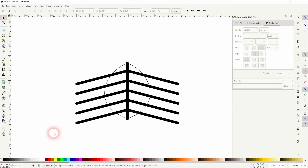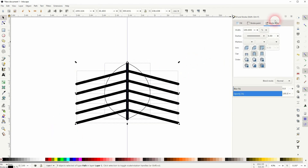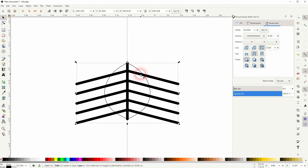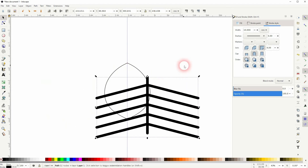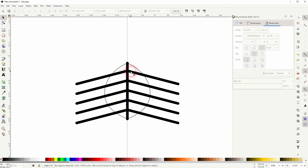I select it all, then hold Shift and click on the leaf in the background to deselect it, then click Combine. This is what we want — we're going to use these as cutouts for the leaf.